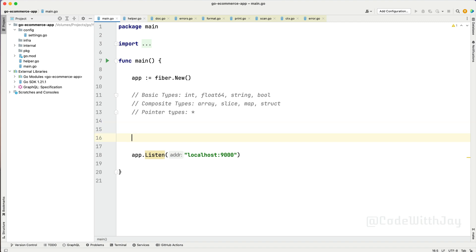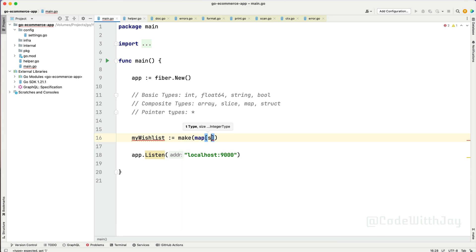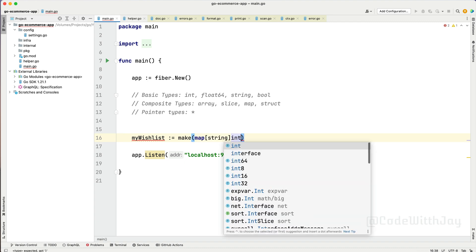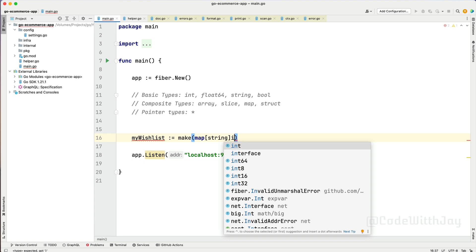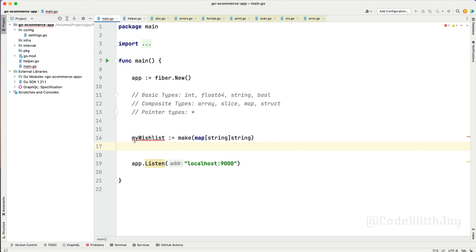Let's try to create a map — just like my wishlist. We are going to use the helper function called make. We call make and here we say map, then define what type of data type the key will be — it's a string — and what the value will be. This is the declaration of the map: this is the key, and this is the value. The value can be any kind of type — integer, string, or something like that. Let's make it a string.